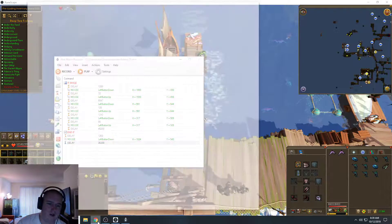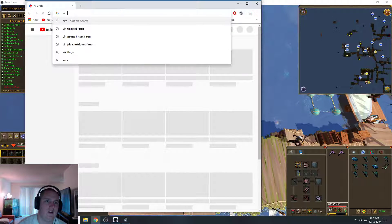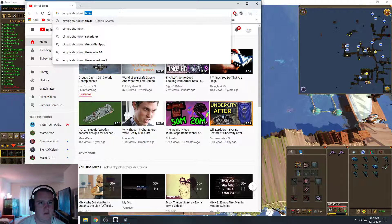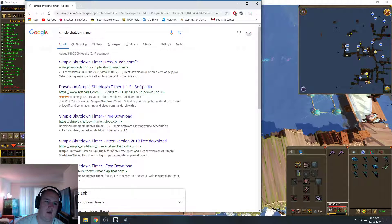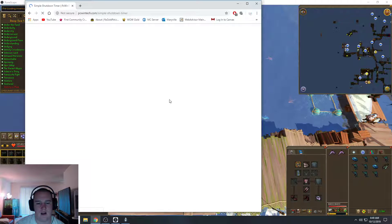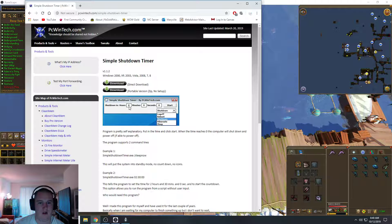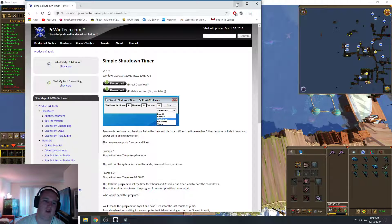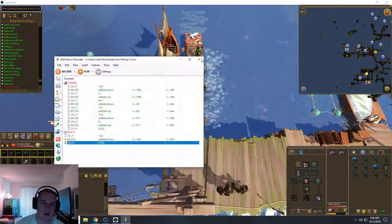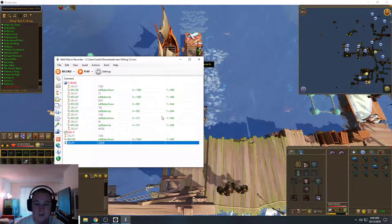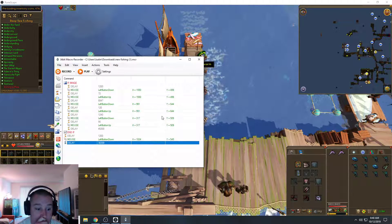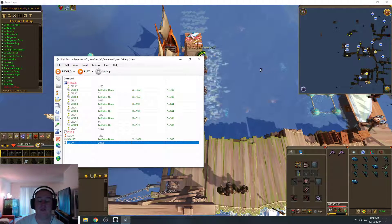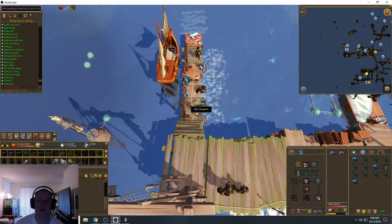There's a program that you can also download that's free. It's called Simple Shutdown Timer. And I download this. I have it so I just bot overnight and I have it shut down my computer after like eight hours of botting. Because, I mean, any type of botting is risky. You just can't bot too long or they'll figure it out and you'll get banned.